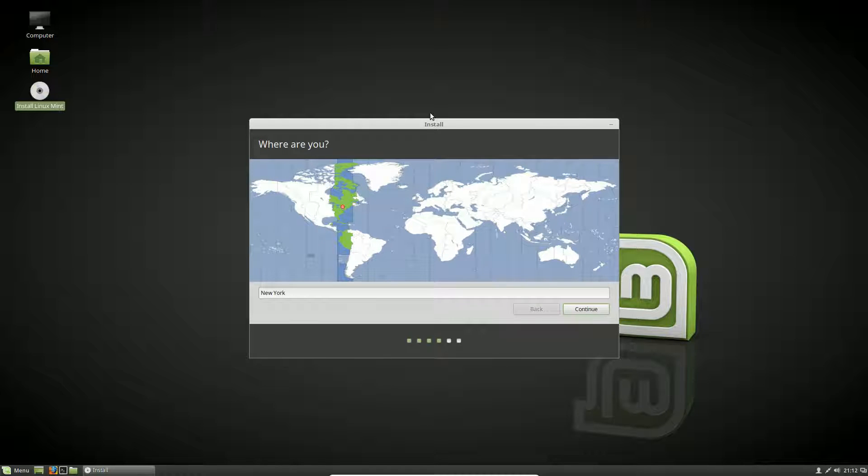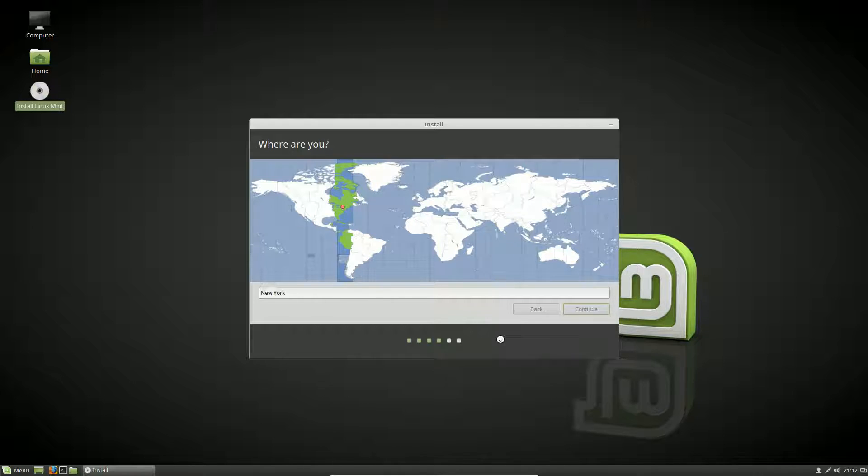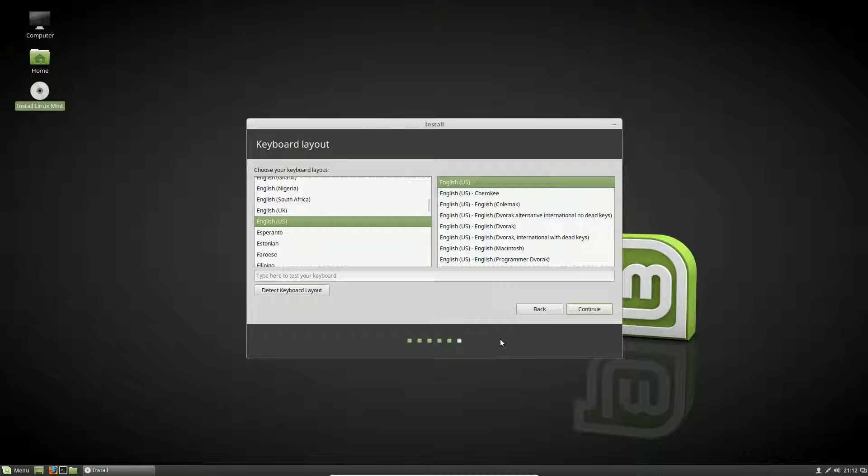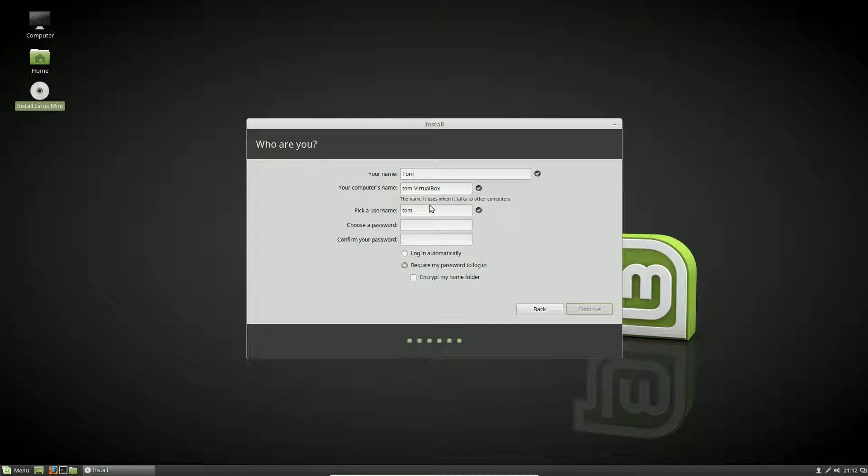We want to select some options. Where are you? It determines from our internet connection we're in the East Coast time zone, which is correct. Hit continue. What is the keyboard layout? It defaulted to US English, which is correct. Hit that button. Now we want to do our name—I'll just put Tom. The computer name is Tom VirtualBox, username Tom, and for the password I'm just going to do linux mint. It tells me that's a weak password but that's okay.